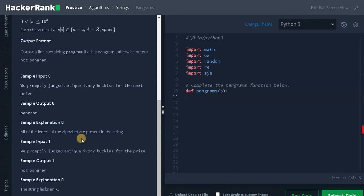So we will deal with that. And finally, we need to check whether the length of the set is equal to 26, that is the number of lowercase alphabets. Okay, let's solve the problem by typing the code.